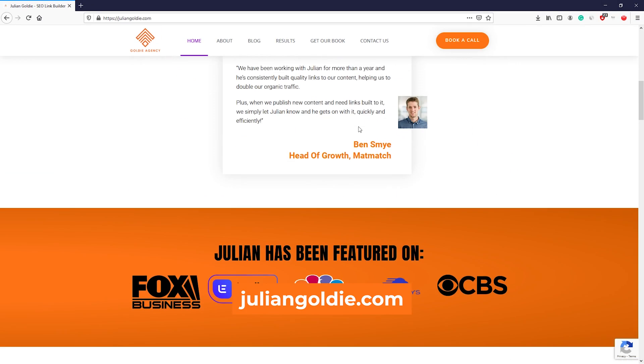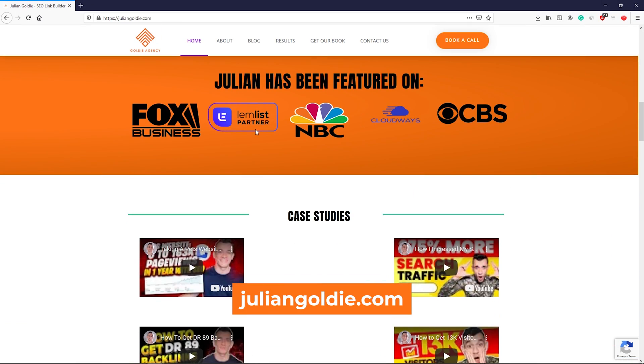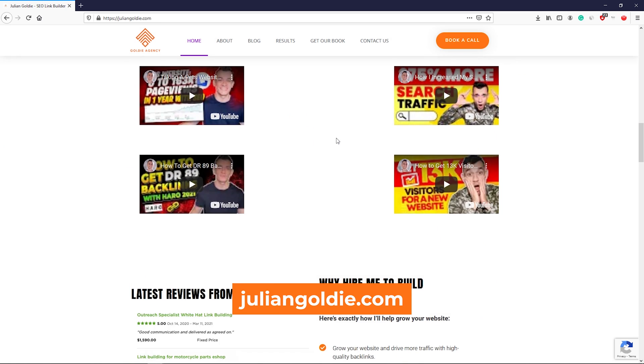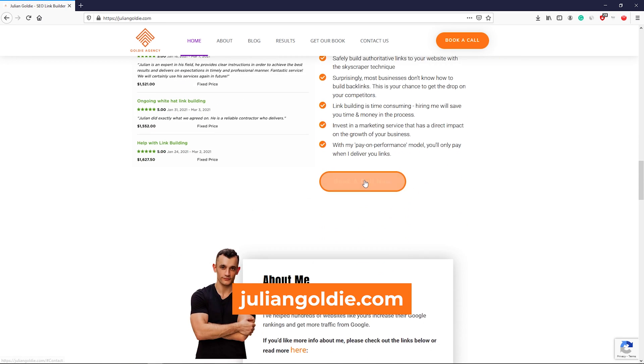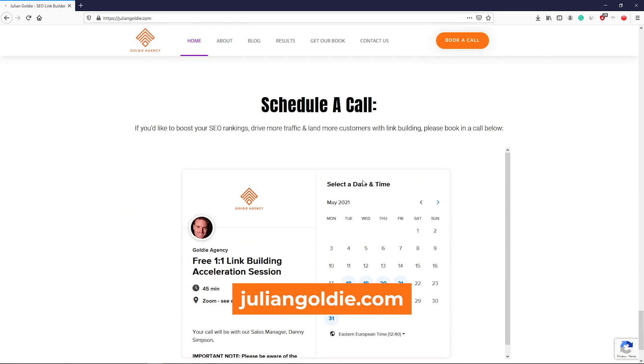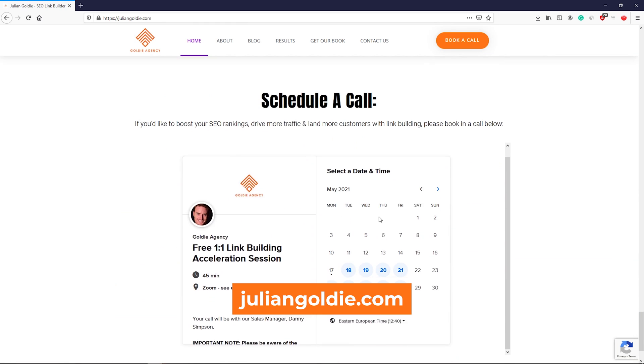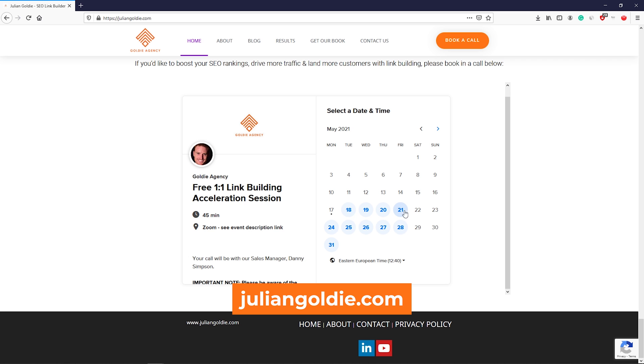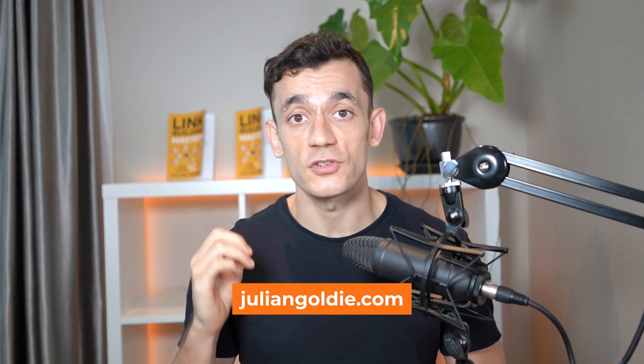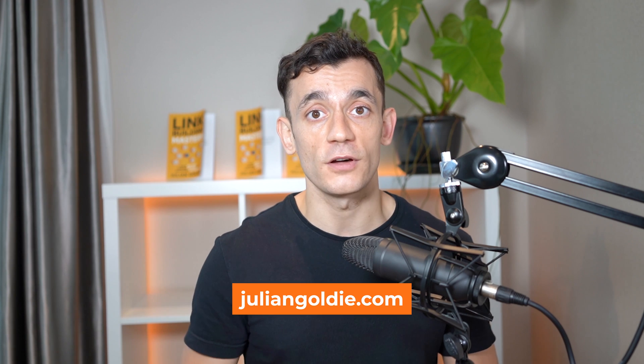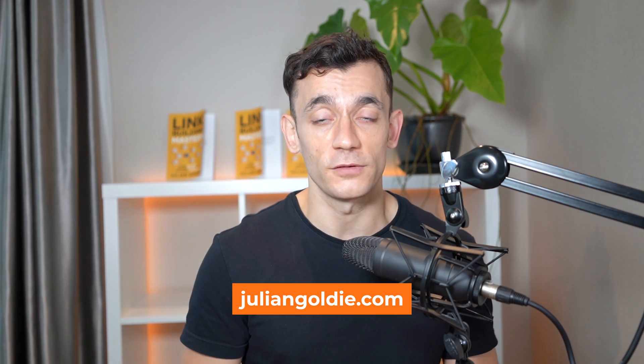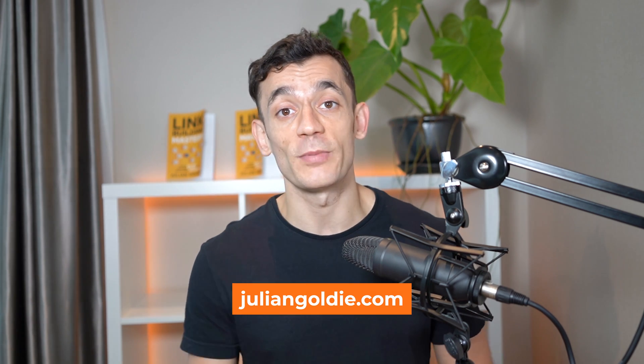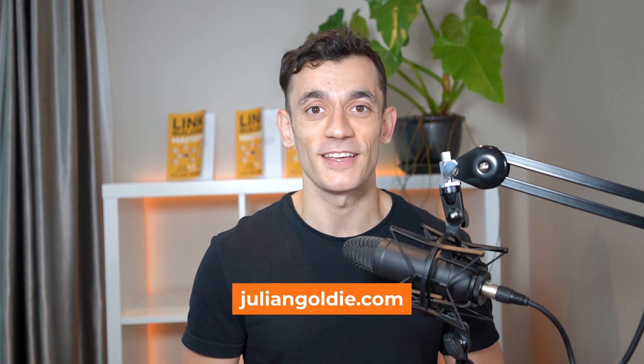I run a link building agency. And if you book in a call now, we'll teach you exactly how to get more traffic with link building, a tried, tested, and proven link building strategy that we can quickly implement on your site to get you better rankings. So that's at JulianGoldie.com. Feel free to book in a free consultation there, and we'll be happy to help you. Thanks.